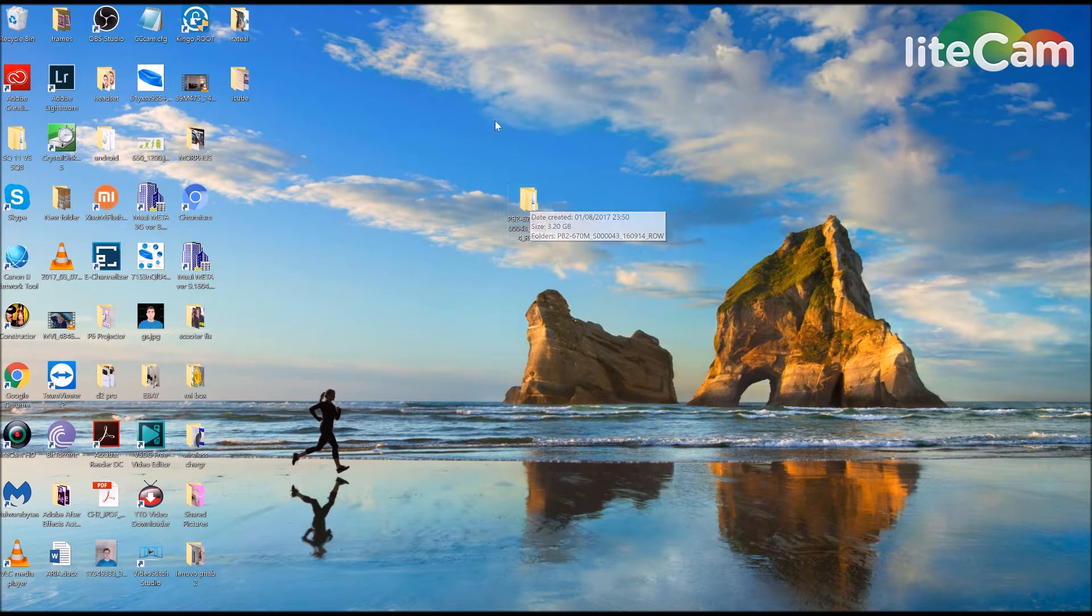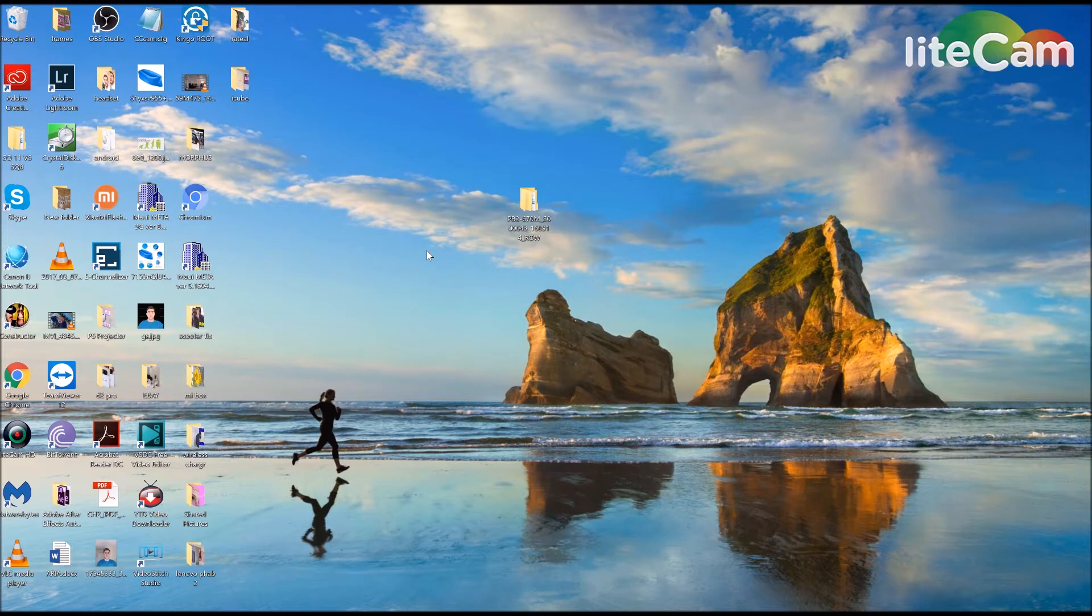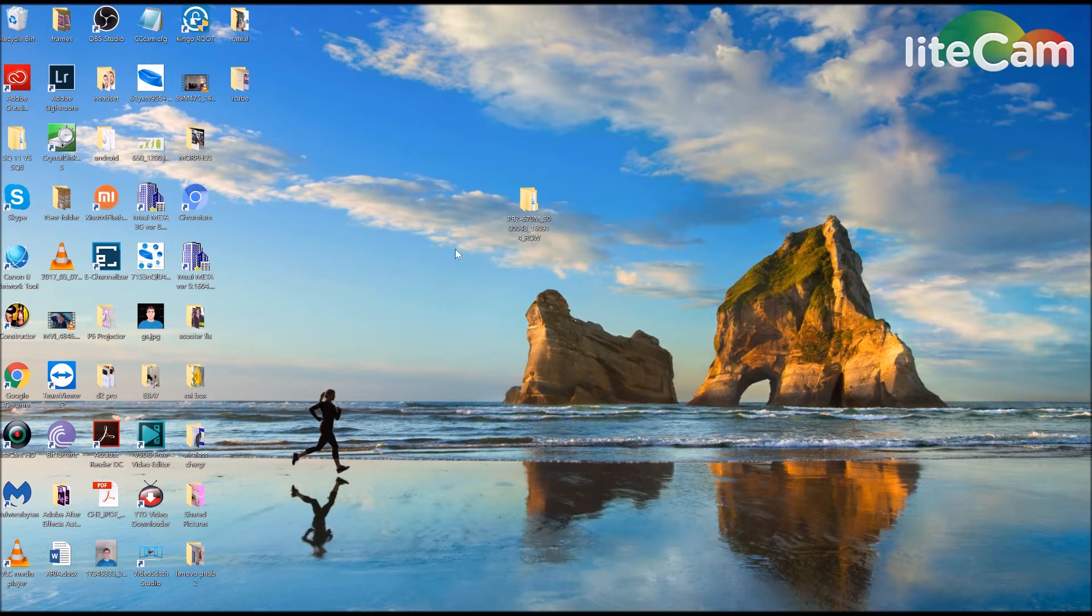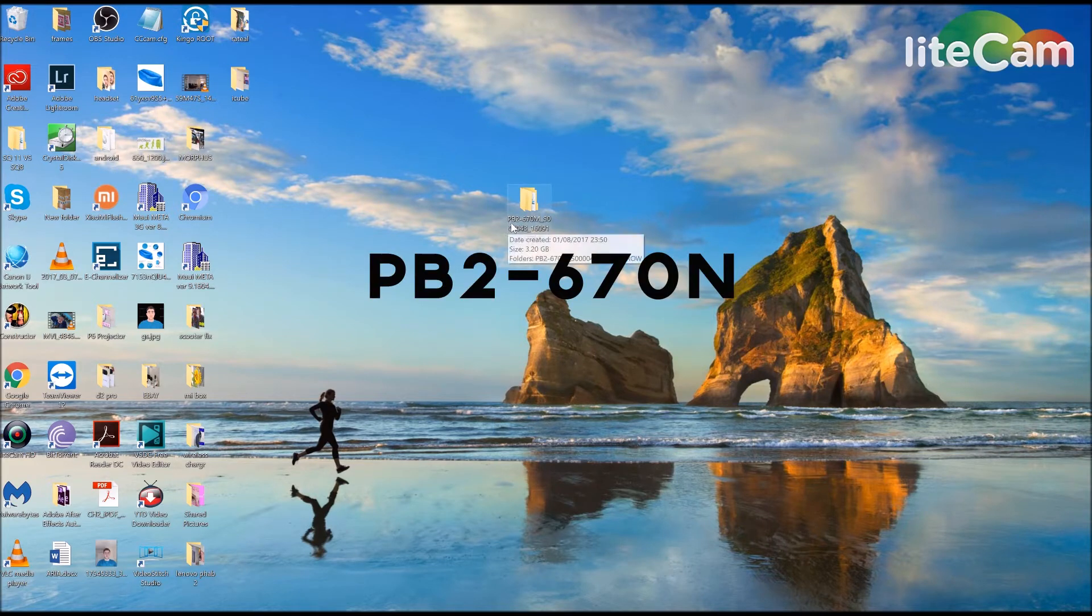Now if you've recently bought a Lenovo Fab 2 Plus and you notice that you can't get Google Apps installed or Google isn't working, it's because your version is PB2 670N.